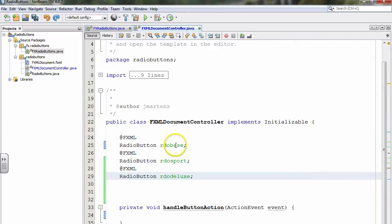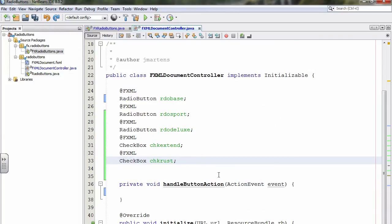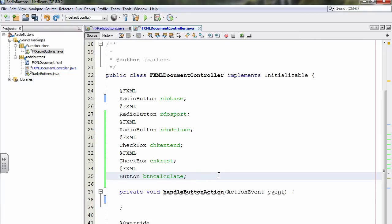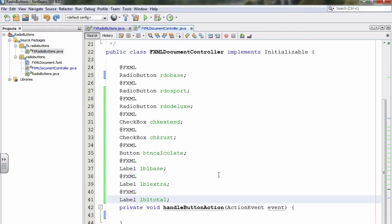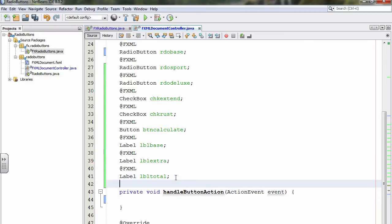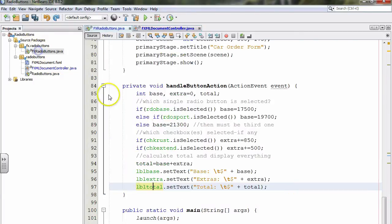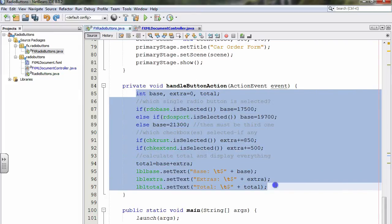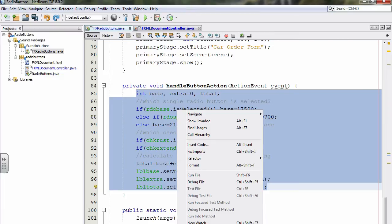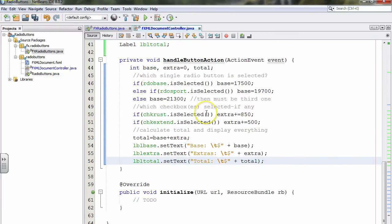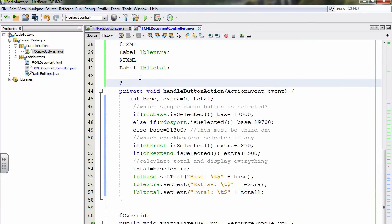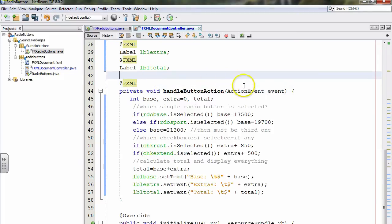In addition, we declare the two checkboxes — each on its own line with @FXML above it. We also need to declare btn-calculate and only three of the labels: lbl-base, lbl-extra, and lbl-total (not the top title label). The code in handle button action is identical to the FX version, so I'll just copy and paste it from the FX document into the FXML controller, then add an @FXML directive at the top of the method so Scene Builder can find it.